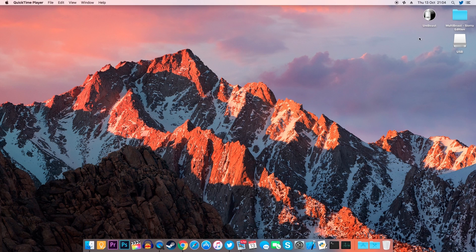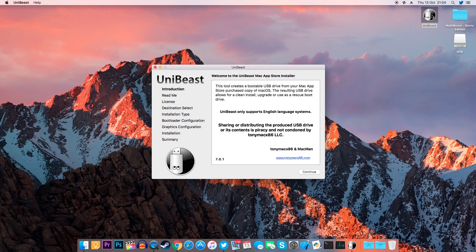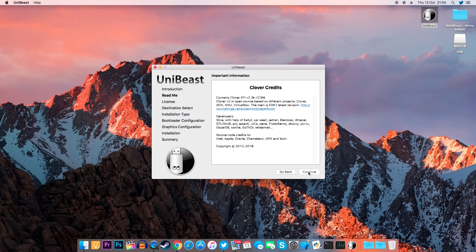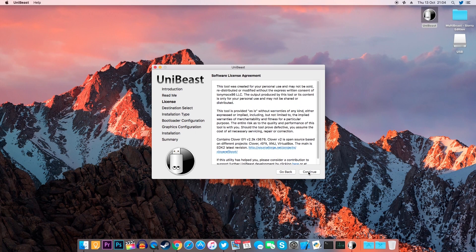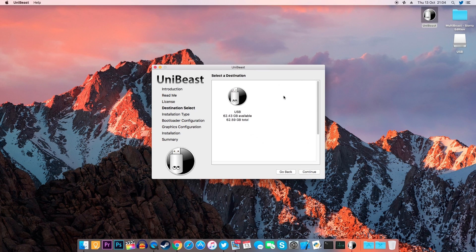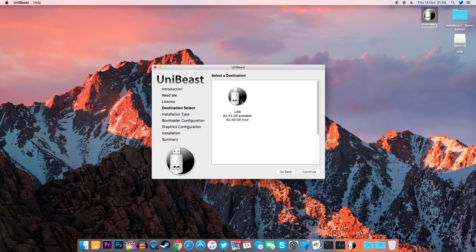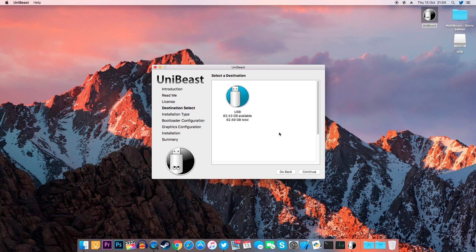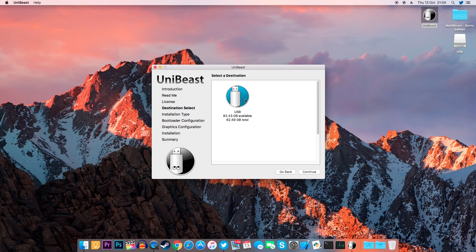Once that's finished, we're ready to create our bootable USB drive. So let's open up UniBeast, click Continue, Continue and Agree and on this screen you will need to select your USB flash drive that we named USB. Make sure that it's highlighted in blue, which means that it's been selected. Now click Continue.